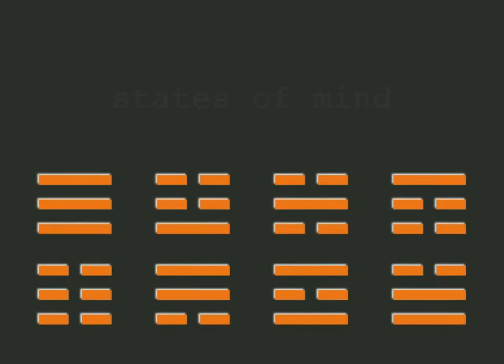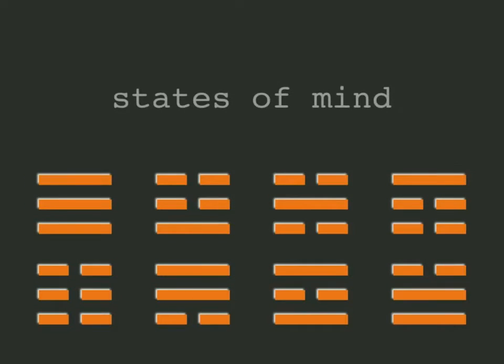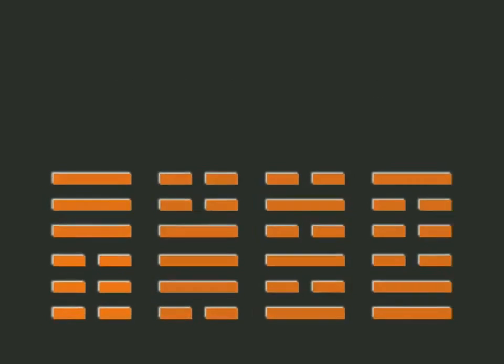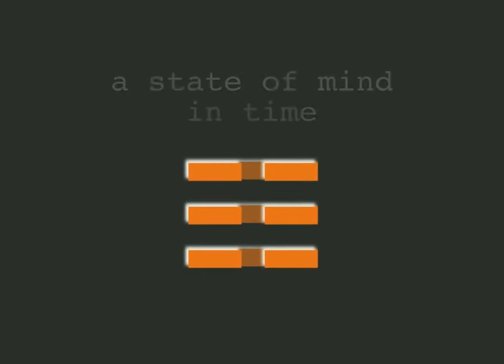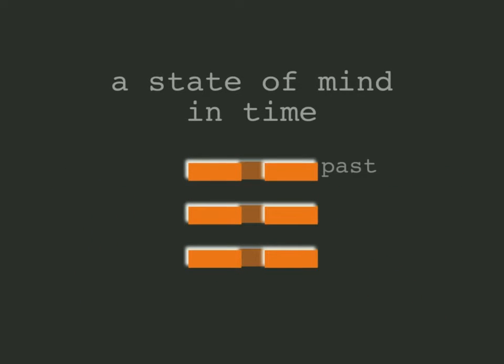This theory is based upon the proposal that each trigram represents an elemental state of mind, with each of the three lines corresponding to one of the three realms of time: past, present, or future.